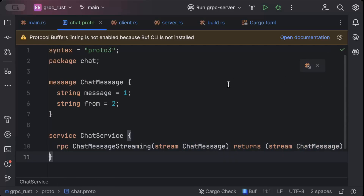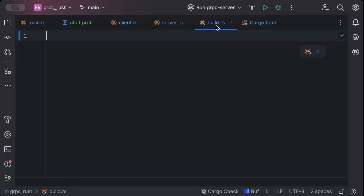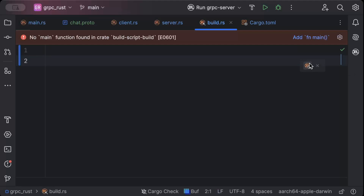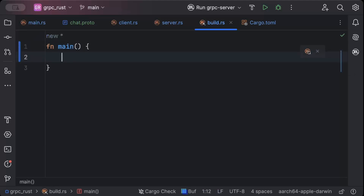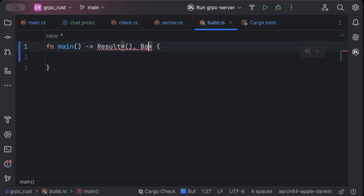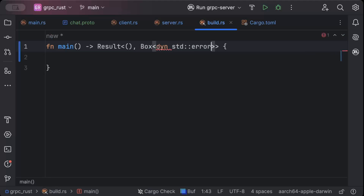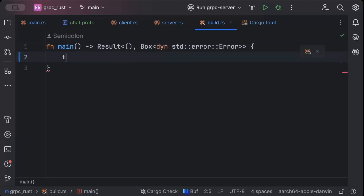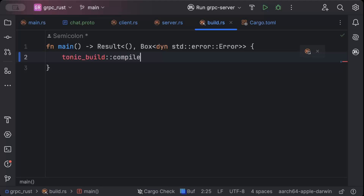That's pretty much it for our protocol buffer. Now let's add our build.rs. Here we'll add a main function that returns a Result of unit or Box of dynamic std::error::Error, and then we'll just call tonic_build — which we'll add in a minute — compile_protos with 'proto/chat.proto'.